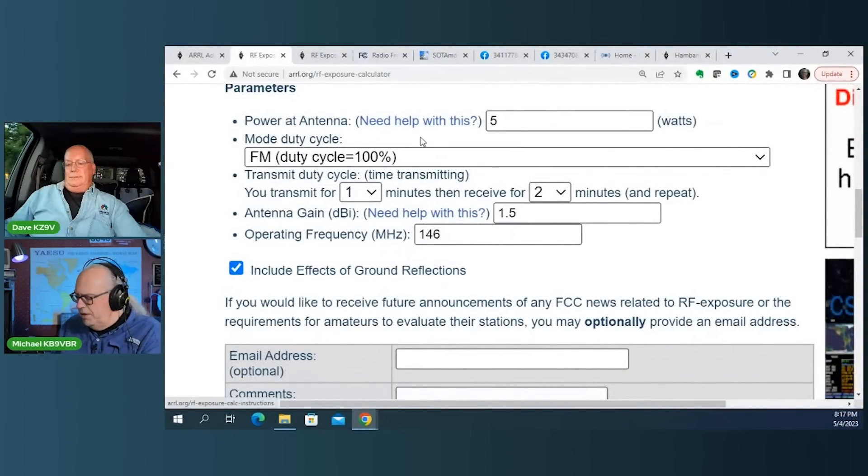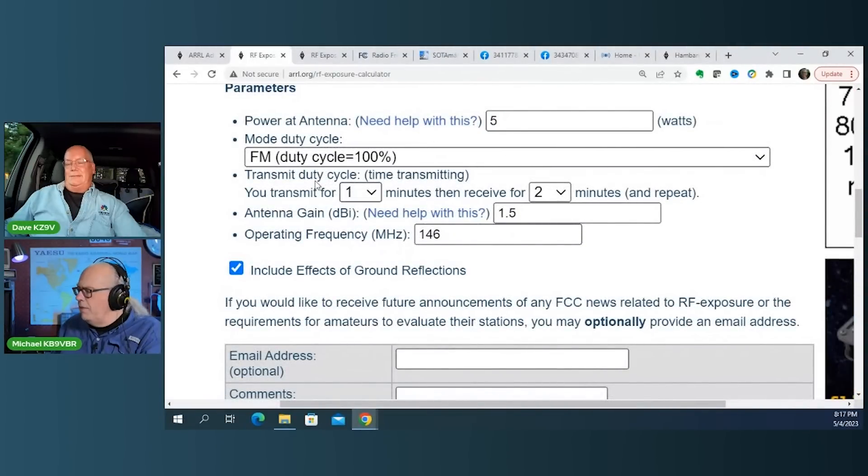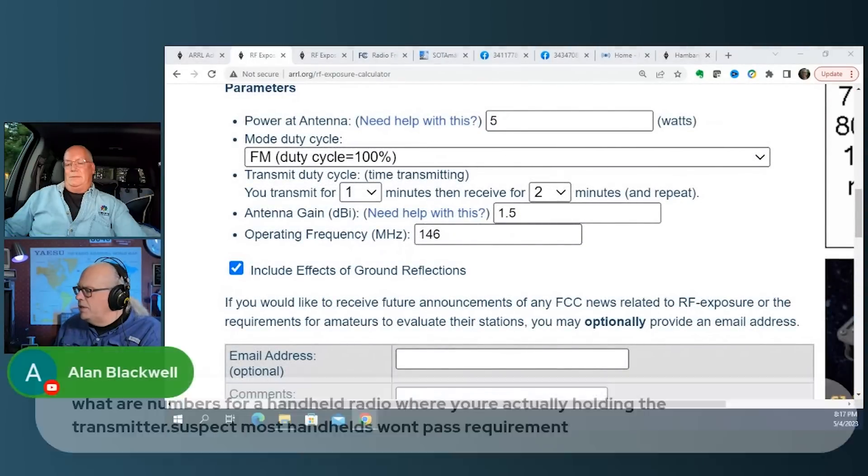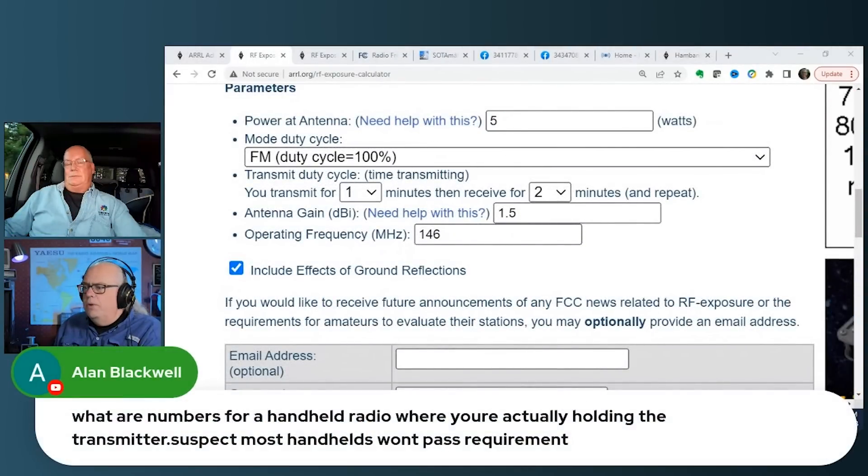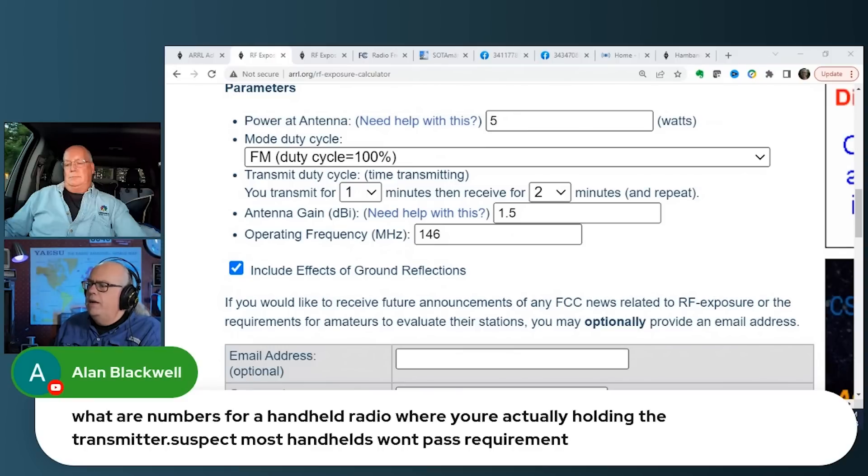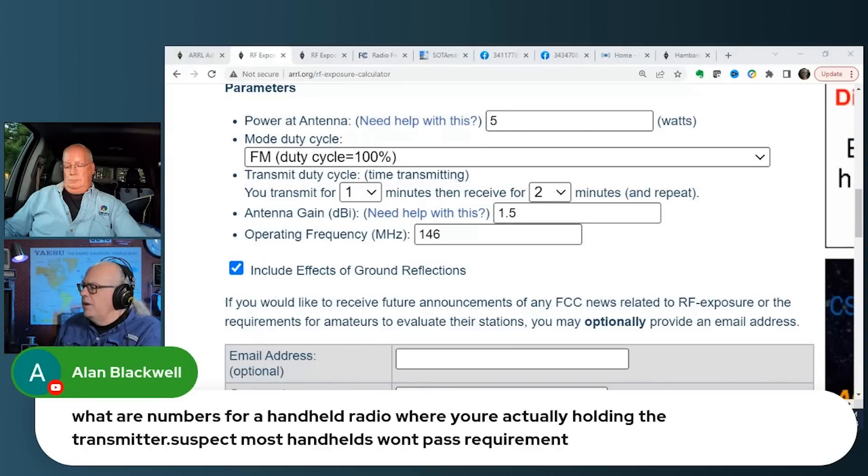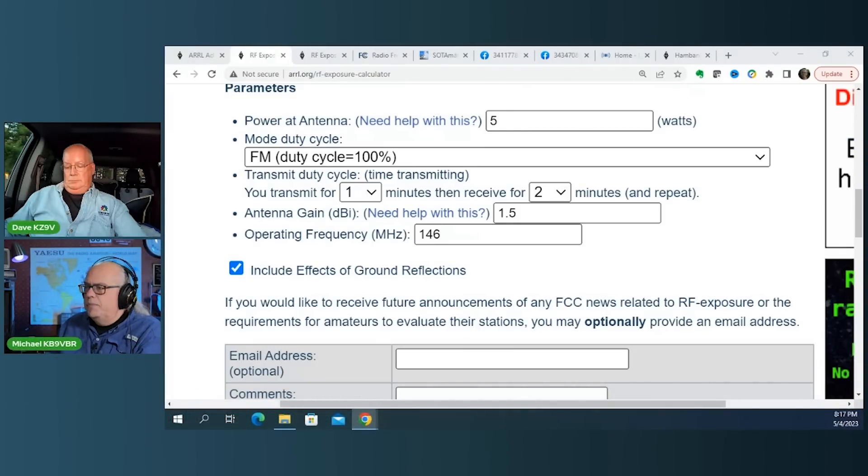Yeah. So yeah. Well, let's talk. Yeah. Because Alan asked, you know, what are the, what are the numbers for a handheld radio where you're actually holding the transmitter? Let's talk about that. So power at the antenna, five Watts.